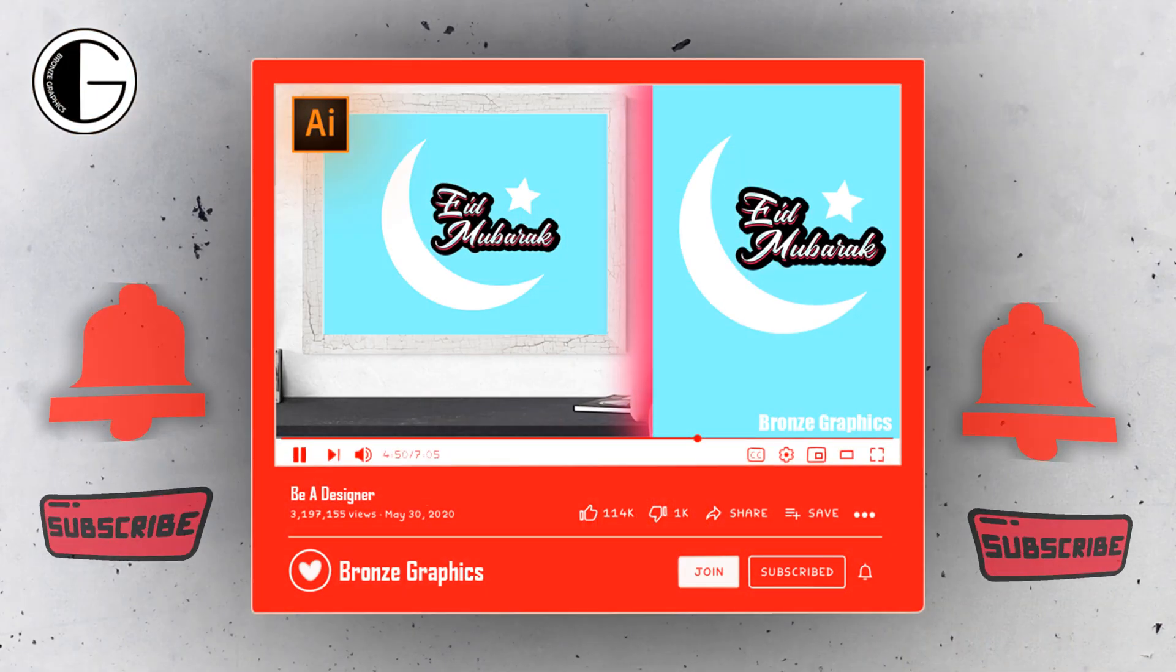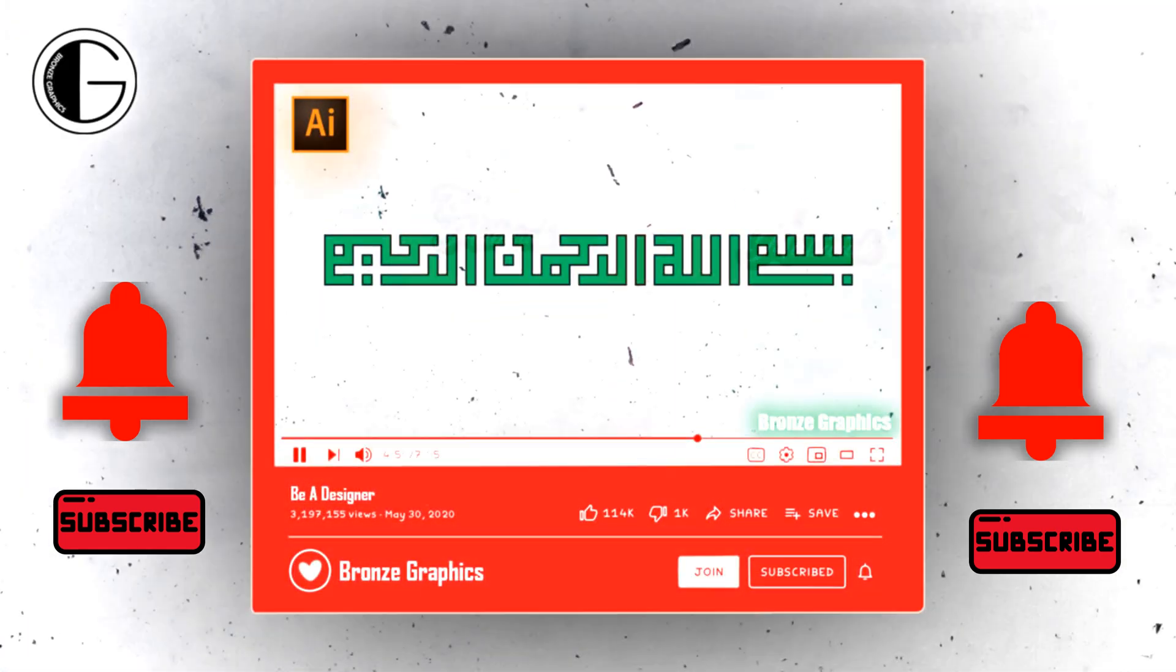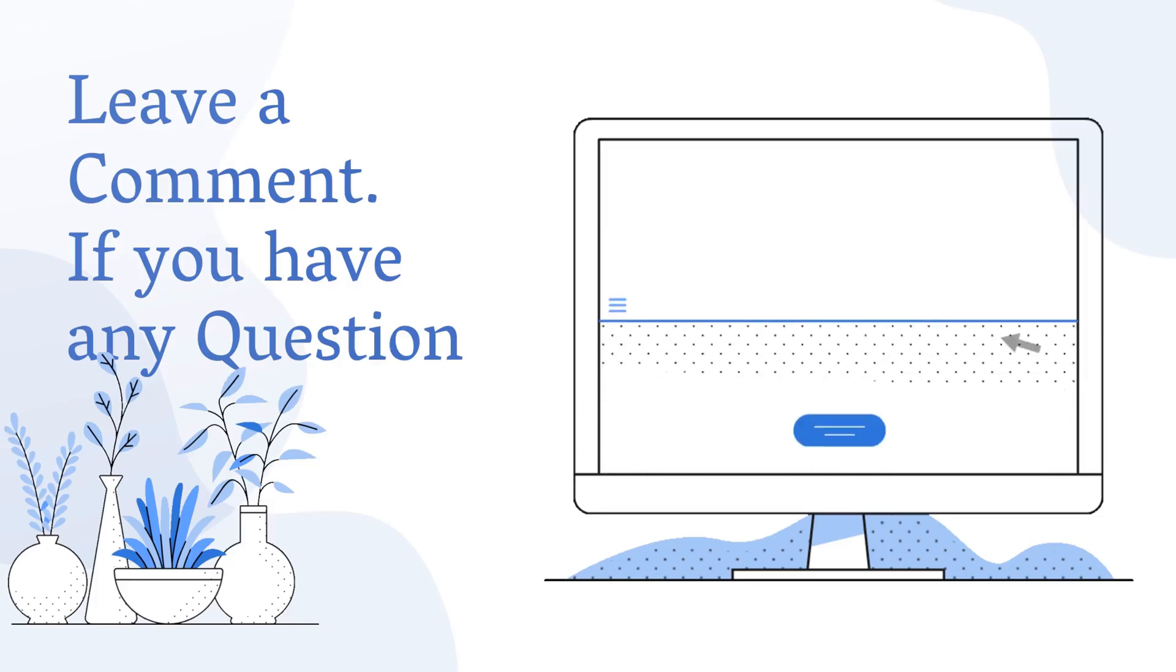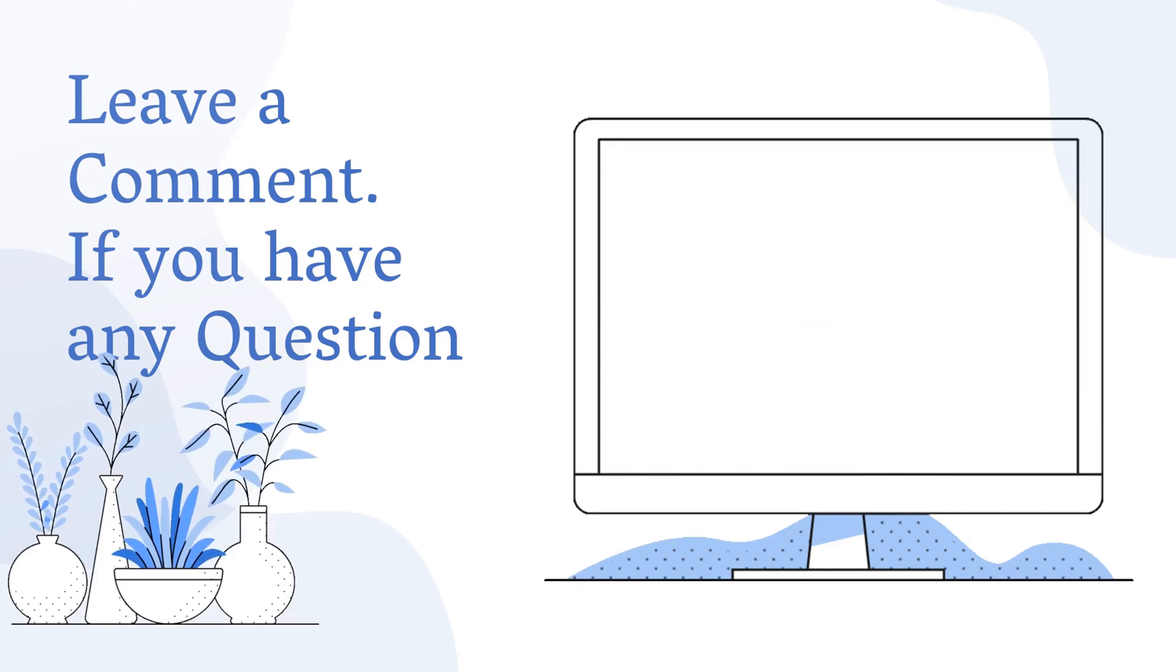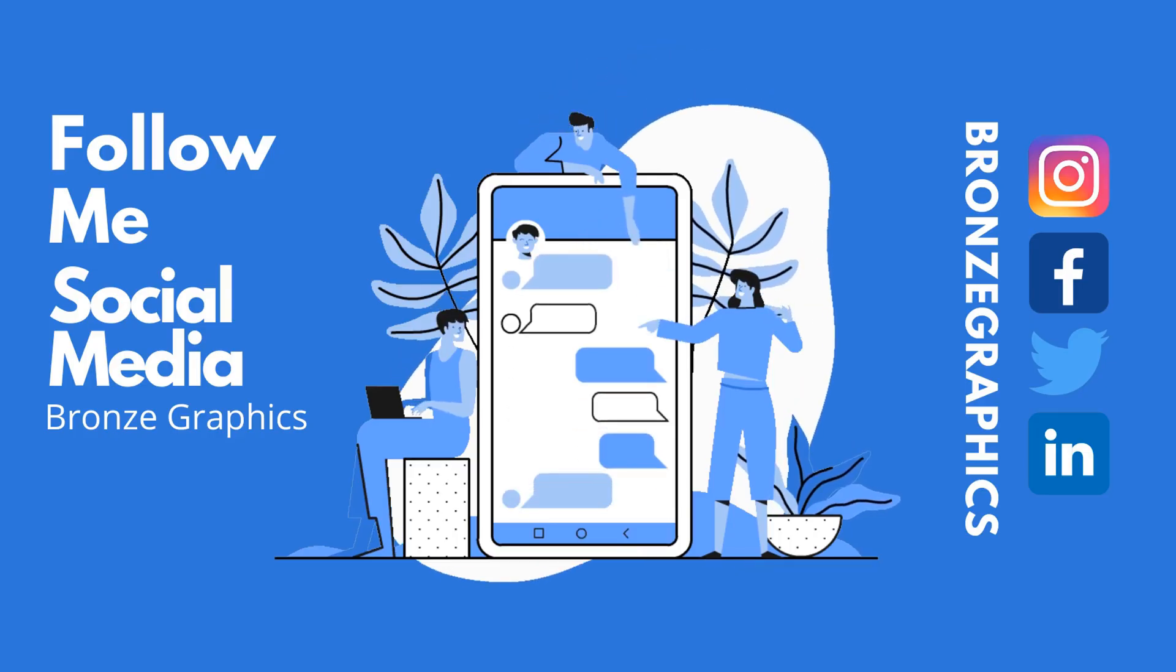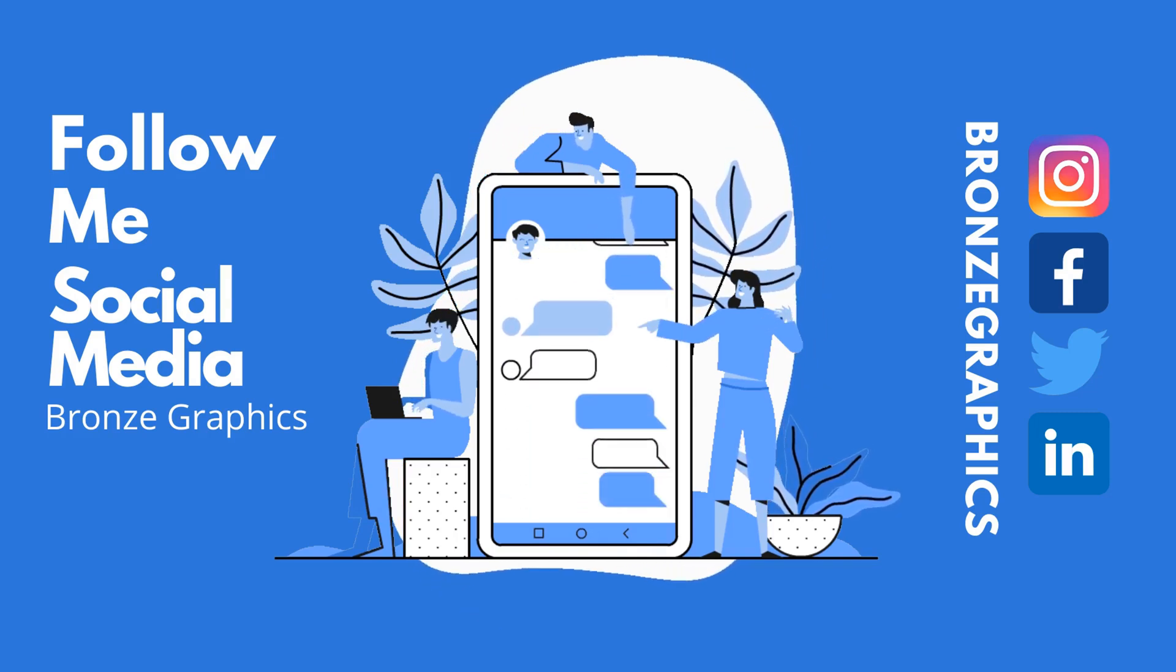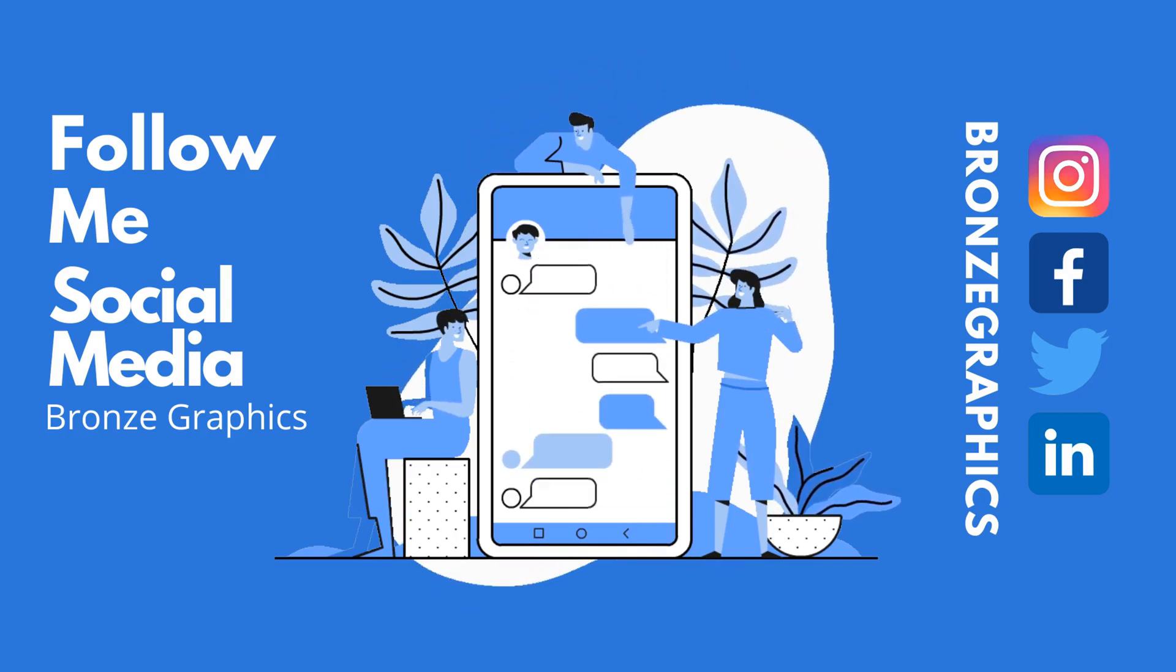Subscribe and press the bell icon to get upcoming video notification. Make sure you leave a comment if you have any questions. Follow me on social media. I upload interesting designs using Photoshop, Illustrator. Love you all. Bye-bye.